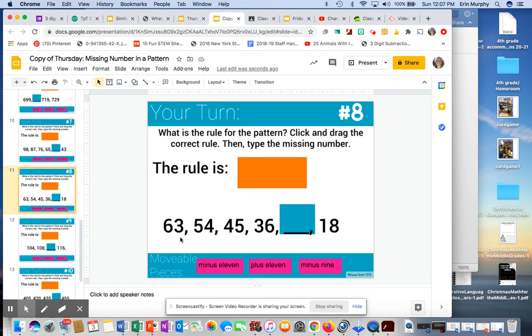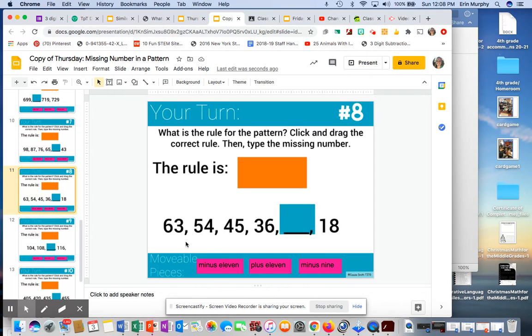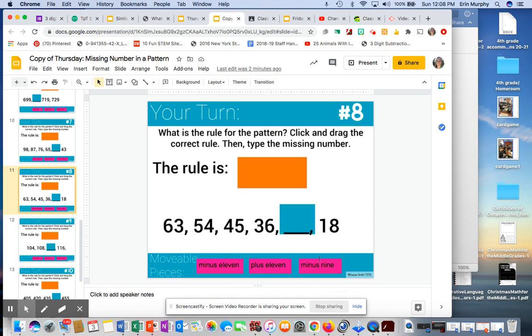Take from the 6, make it a 5. 3 becomes 13. 13 minus 9 equals 4. And then that would be a 5 up here. 5 minus nothing would equal 5. So 54. So it would be minus 9.